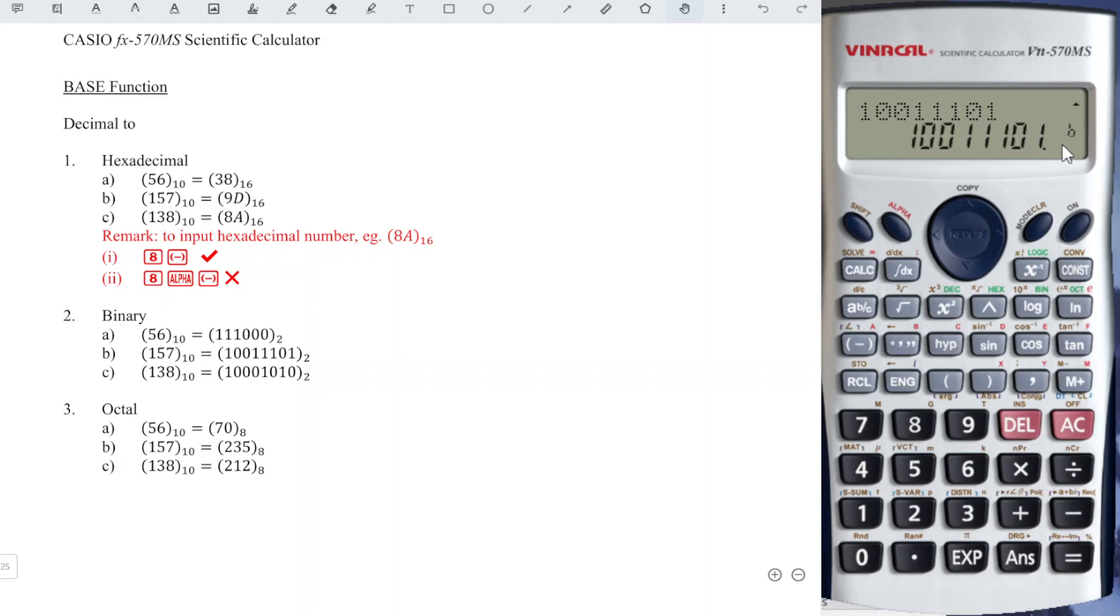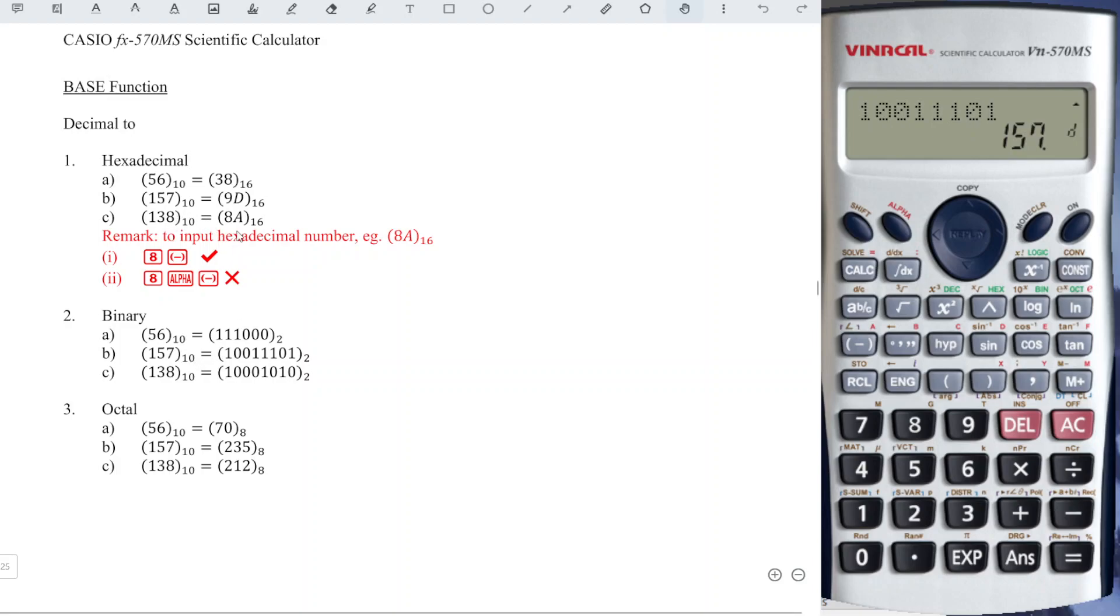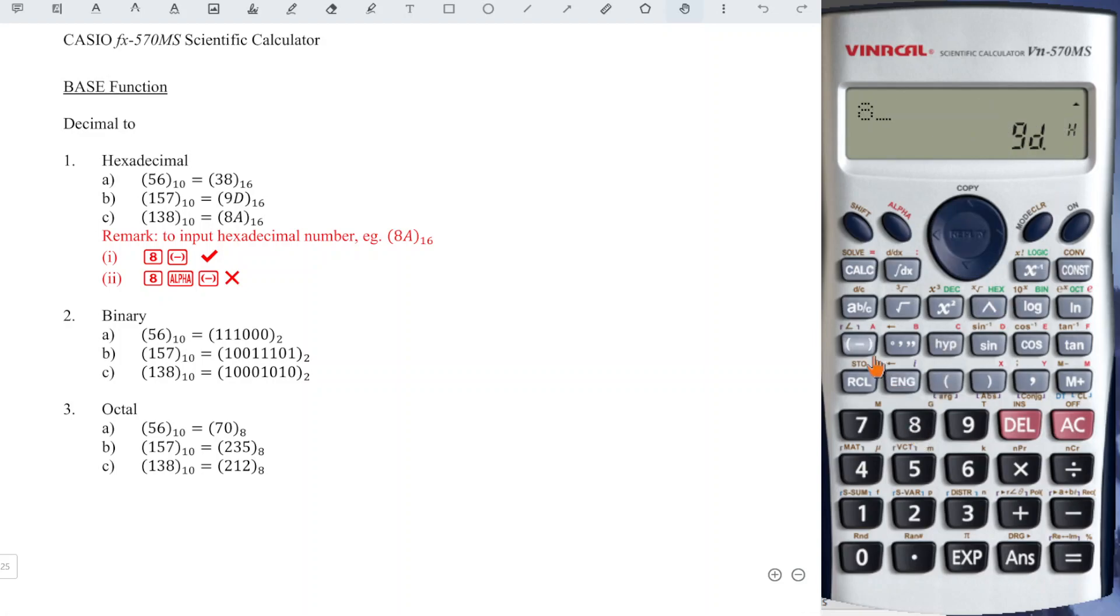Now we can convert this binary number back to decimal as we can see here. If lastly we want to convert hexadecimal, also the same, we have to make sure that on the screen there is a letter H before we input. So we input 8 A.